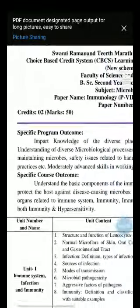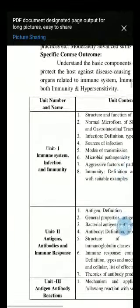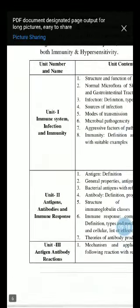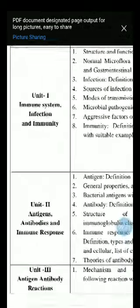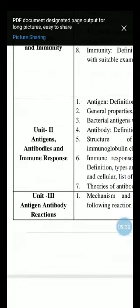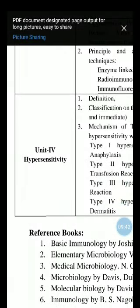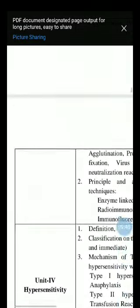Now we will see the syllabus of paper number 7, Immunology. Under the Immunology paper, there are four units: Unit 1 - Immune System, Infection and Immunity; Unit 2 - Antigens, Antibodies and Immune Response; Unit 3 - Antigen-Antibody Reaction; and Unit 4 - Hypersensitivity.